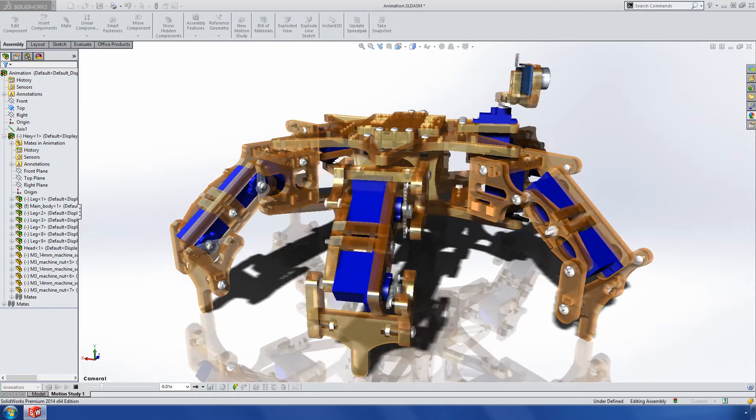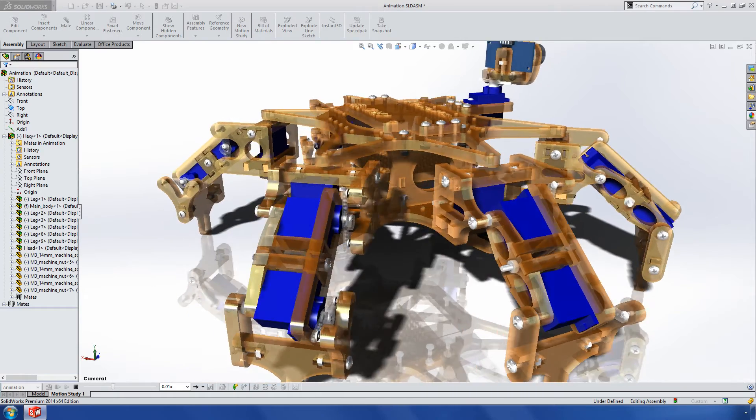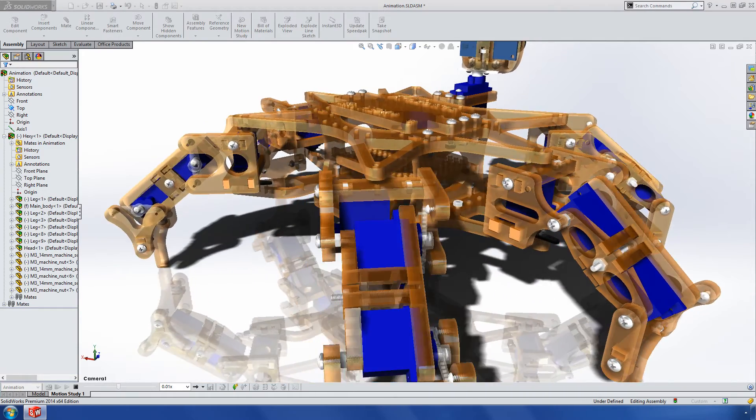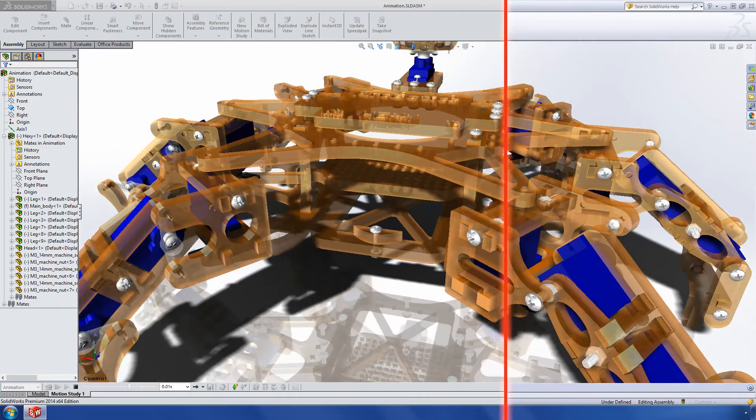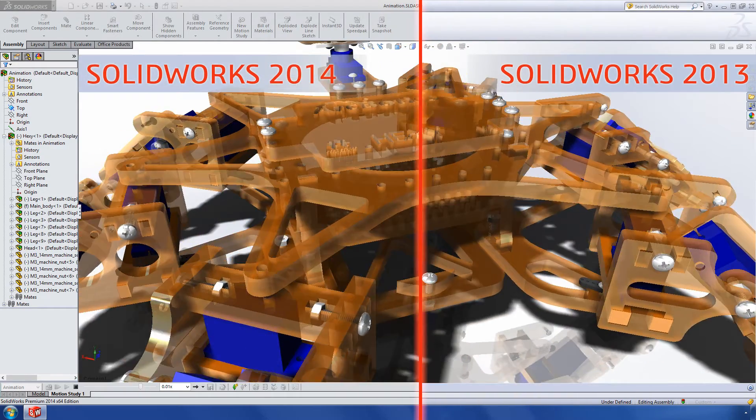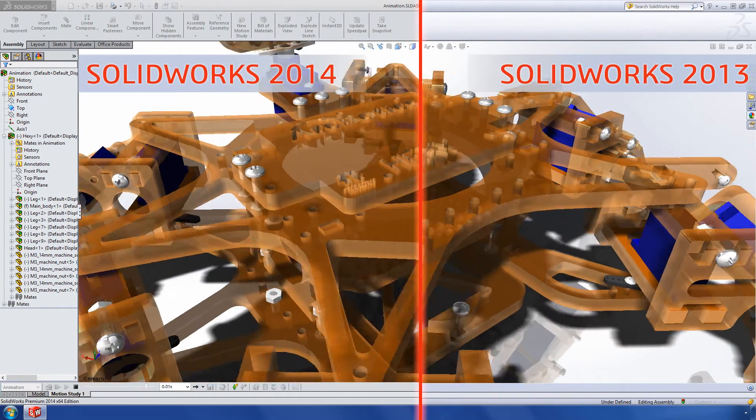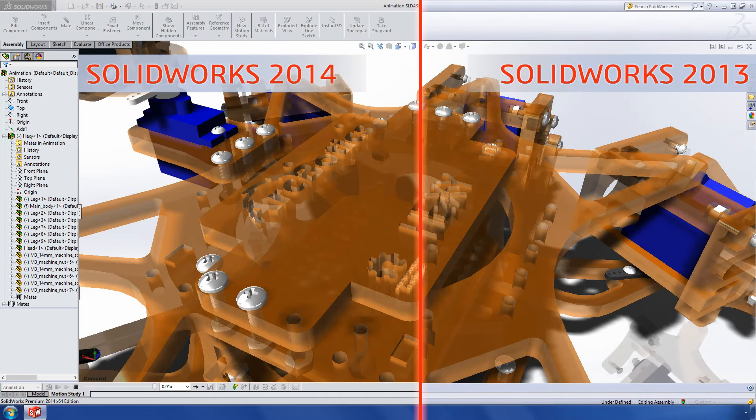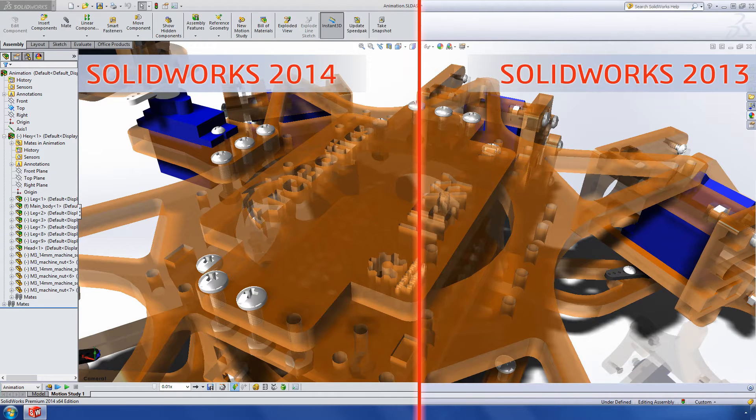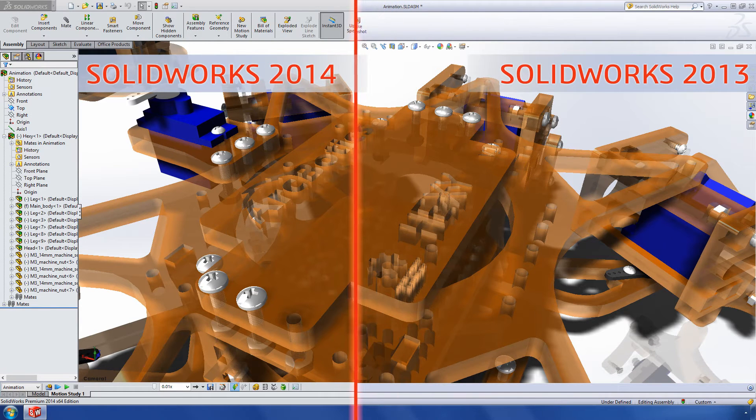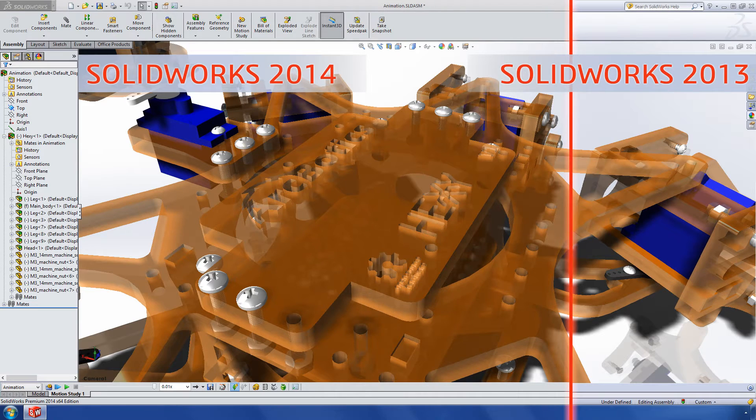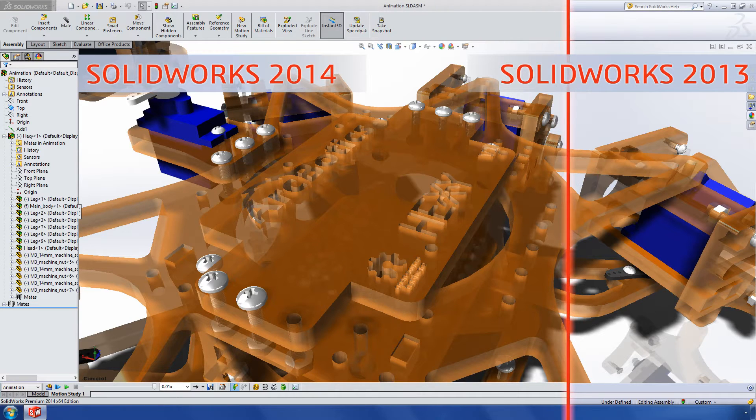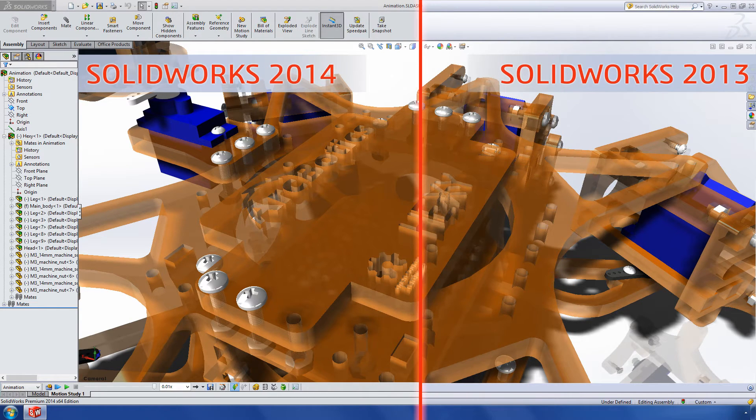SolidWorks 2014 creates a clearer, more natural and more accurate representation of transparent parts and assemblies. If we compare the results of this assembly in SolidWorks 2013 and SolidWorks 2014, you can clearly see the difference. This new transparency functionality makes your products look even more life-like in real-time 3D graphics.